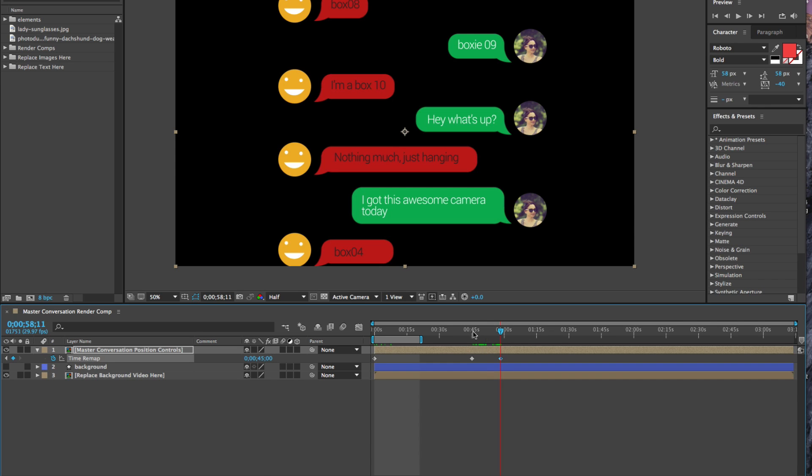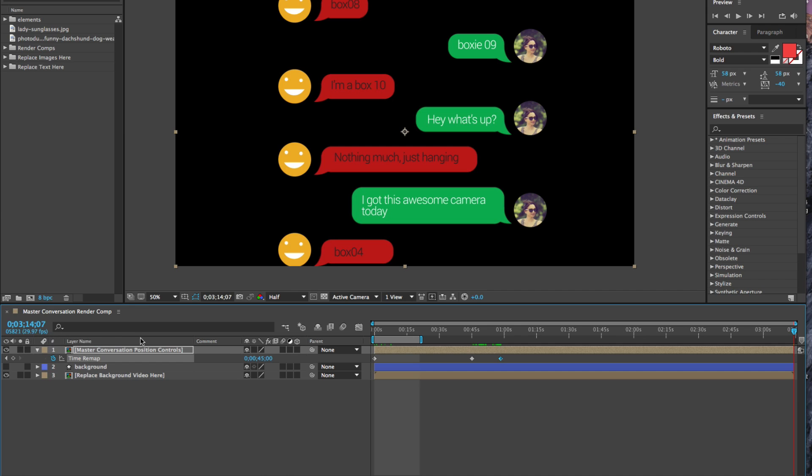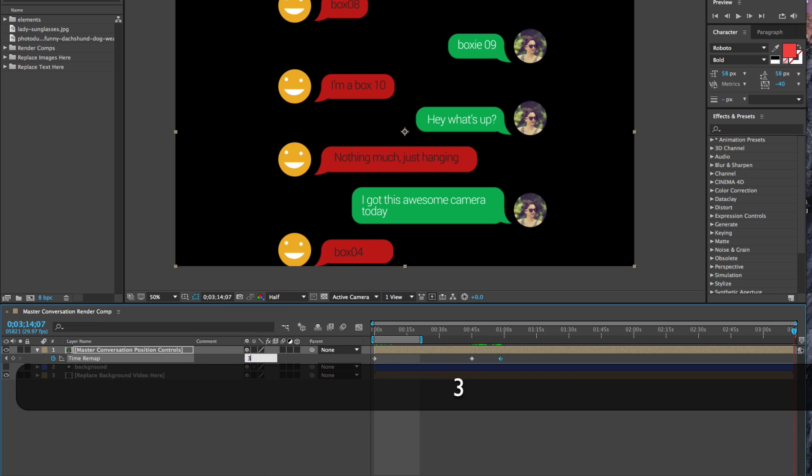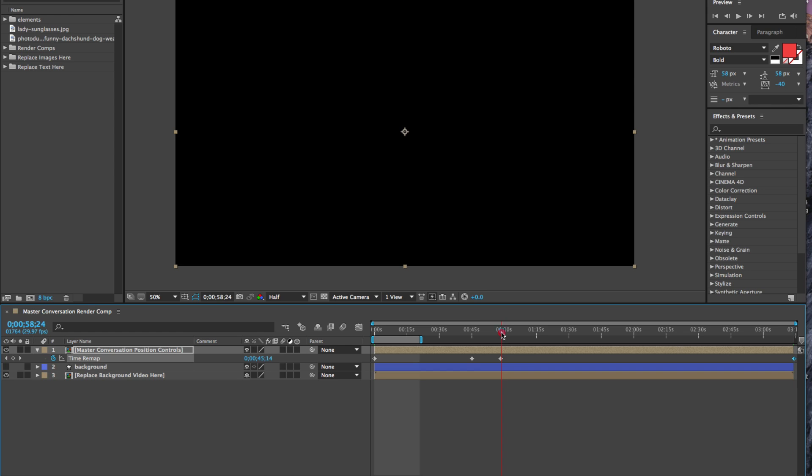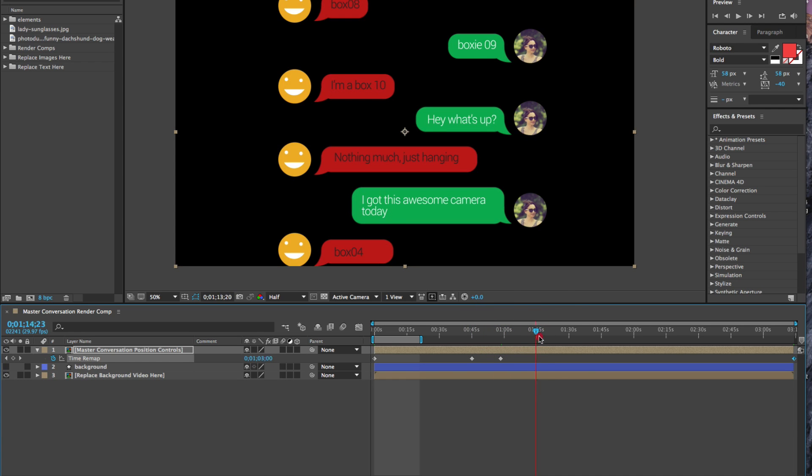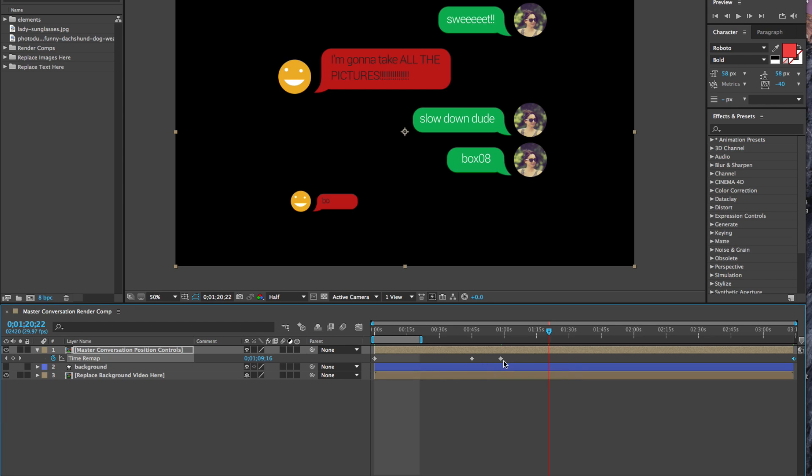And then if you set another keyframe at the very end for the same exact time that our timeline ends, which is this time 3:14:07, now it's going to play 15 seconds faster because we have a little 15 second time frame where it's sitting still.